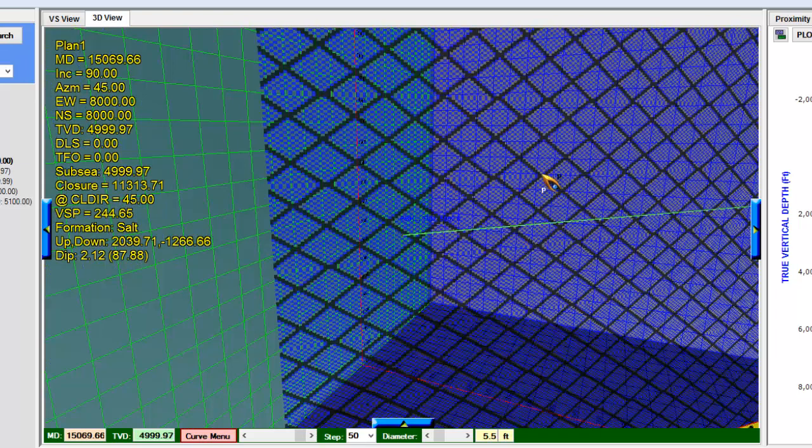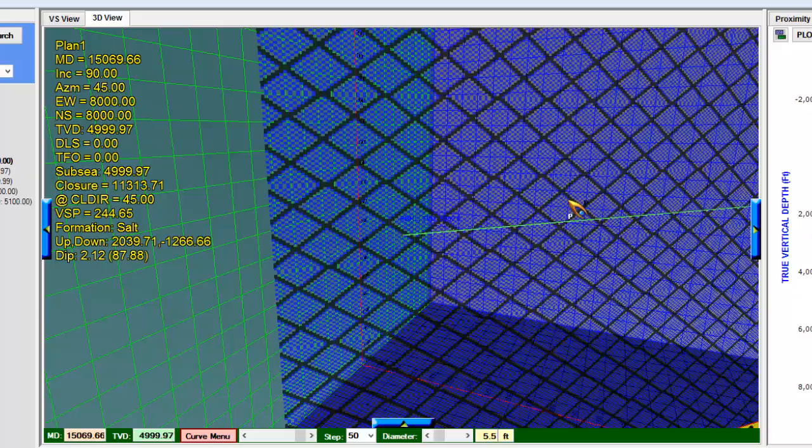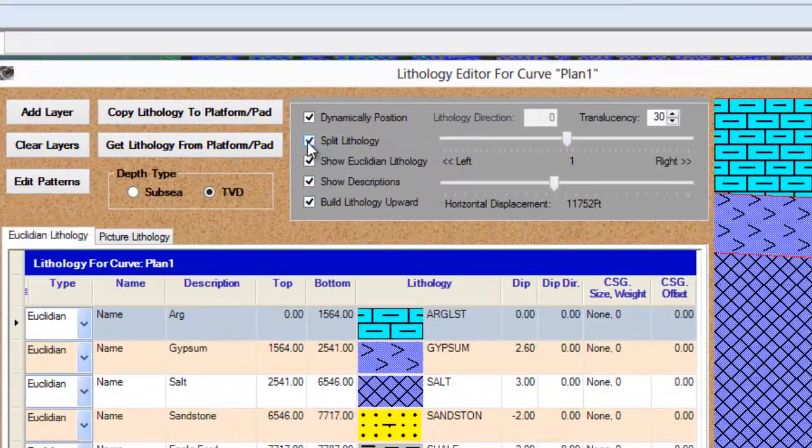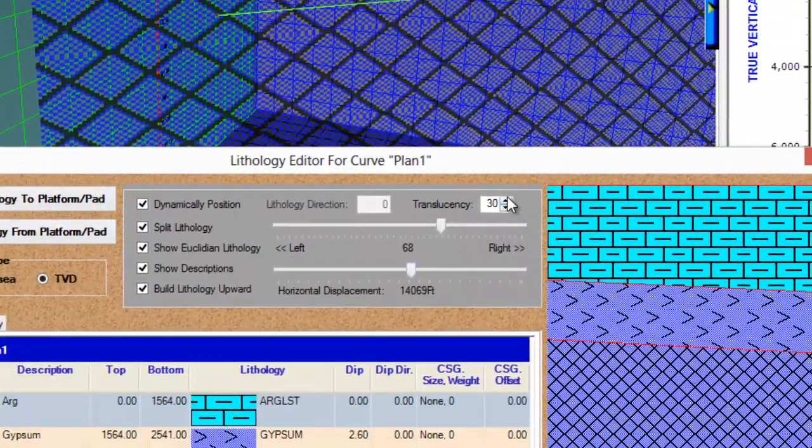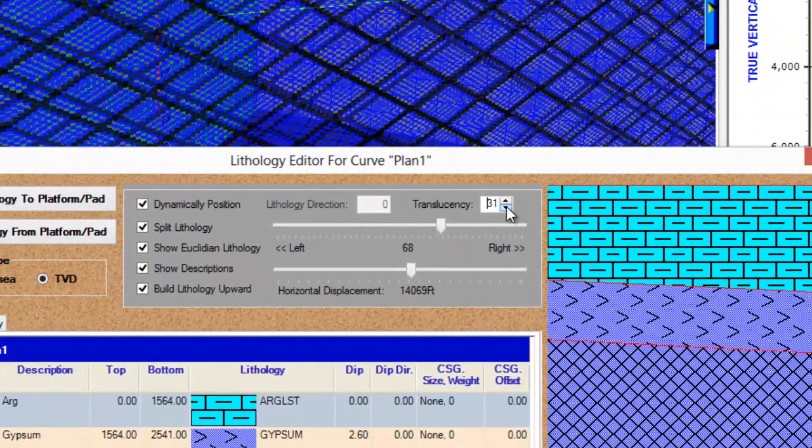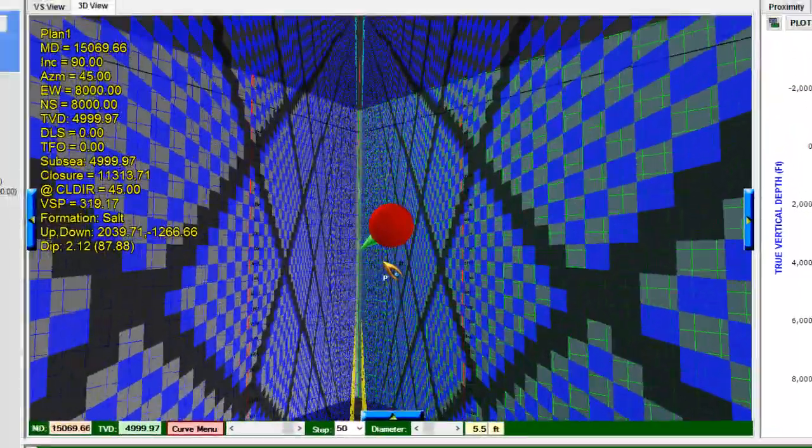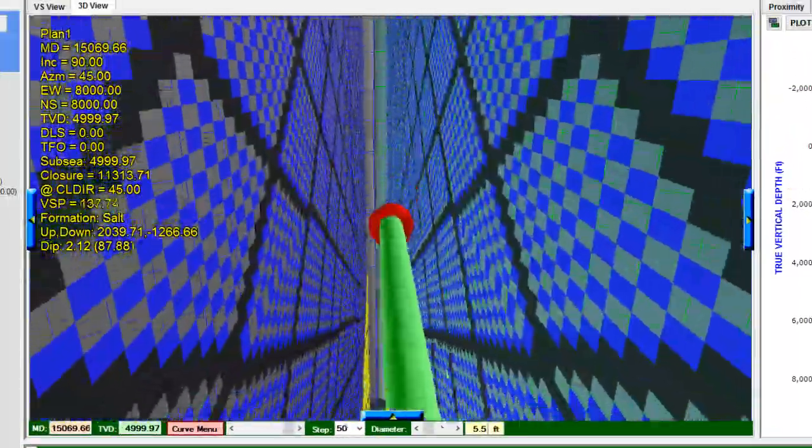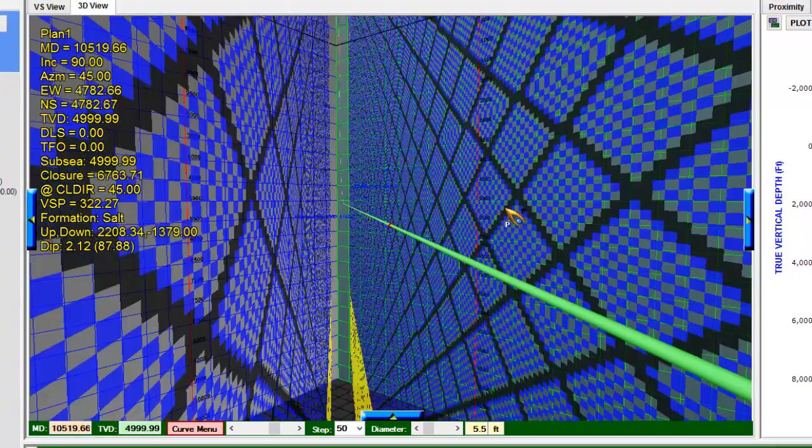If I want to change any of the display options, I can right-click on the lithology and then go to the lithology editor directly. Here I can choose split lithology, and I can also change the translucency so that the lithology will be more or less visible in certain ways.